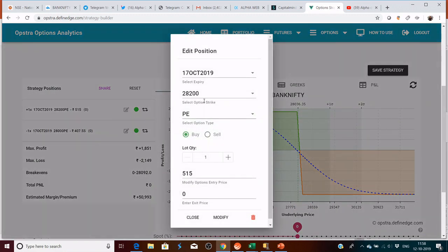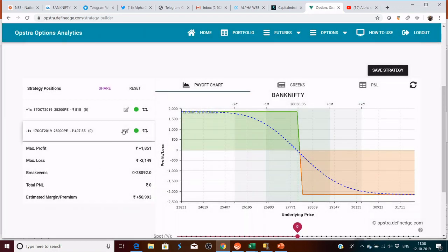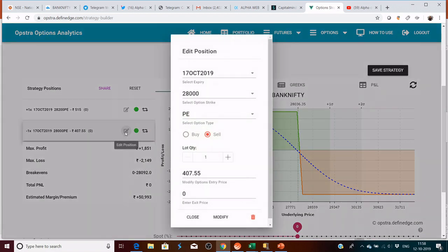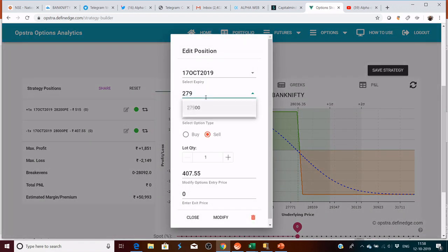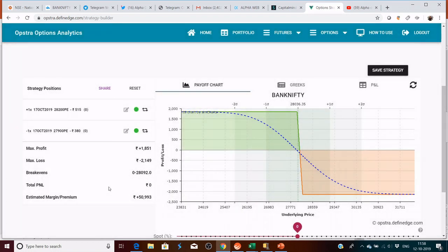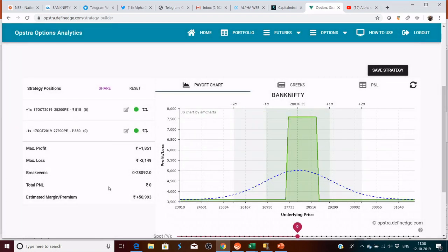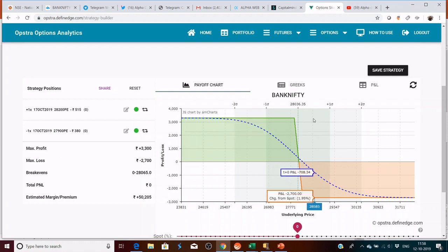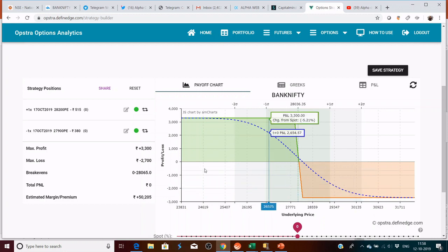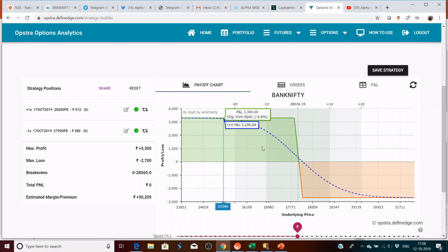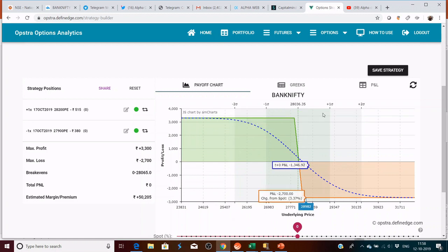In this case also, you can always go and create an iron fly or an iron condor. This will be called as long iron fly or long iron condor. Here the max loss is defined to 2,000. If you increase the difference, say if you are selling 27,900 put, your max profit becomes 3,300, max loss becomes 2,700.